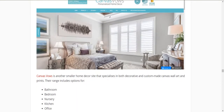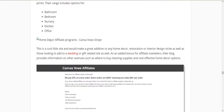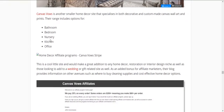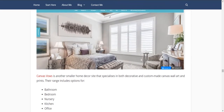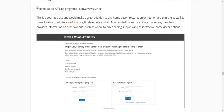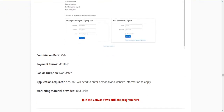Canvas Vows is another narrower site — they have decorative and custom-made canvas wall art and prints. Prints for the bathroom, bedroom, nursery, kitchen, and office. What they also have, which is really good, is a customised option — so you can get customised wedding and engagement pieces and all those sorts of things as well. Twenty-five percent commission, cookie duration not found, and they manage it internally.